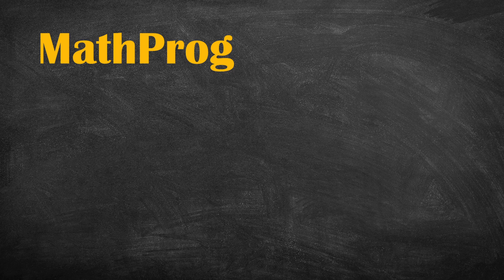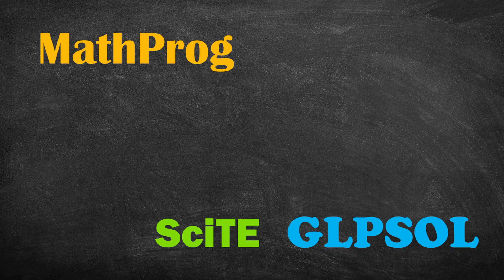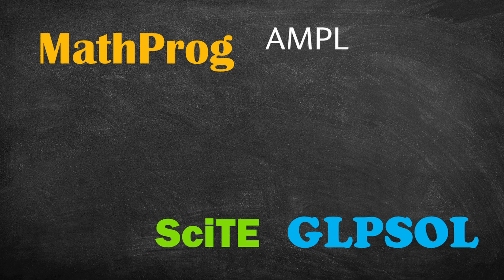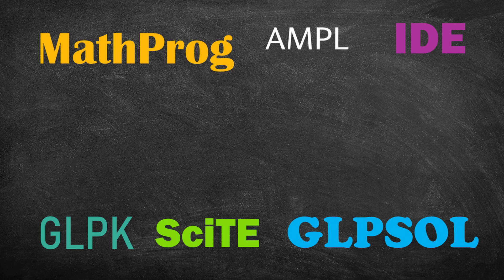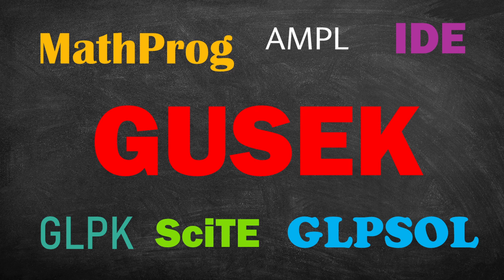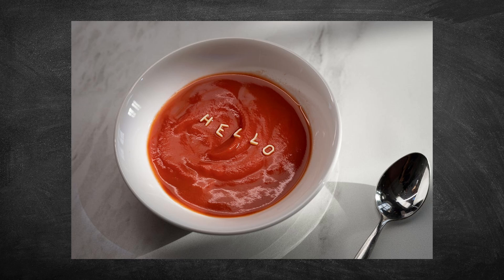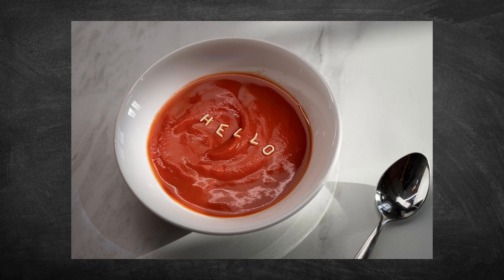When I started learning about GUSSEC, I was exposed to a series of acronyms such as Mathprog, GLPSOL, CITE, AMPL, IDE, GLPK and GUSSEC. My first reaction was to question why humans like acronyms so much. It took me some time to digest this soup of letters, so I decided to devote an entire video to this topic.